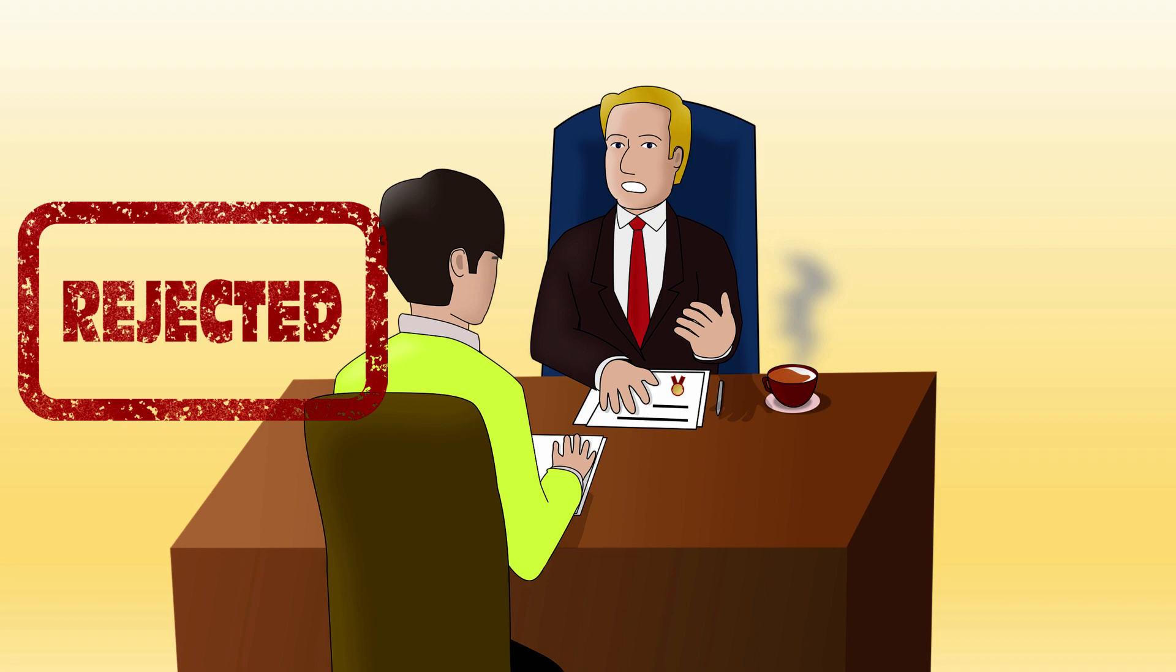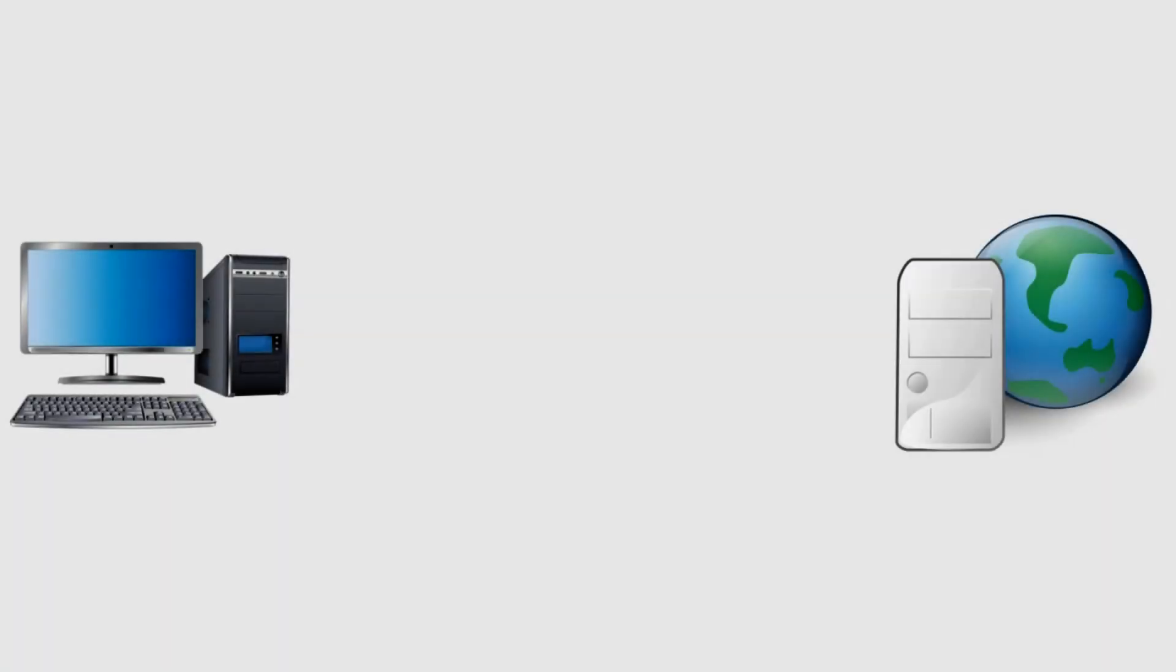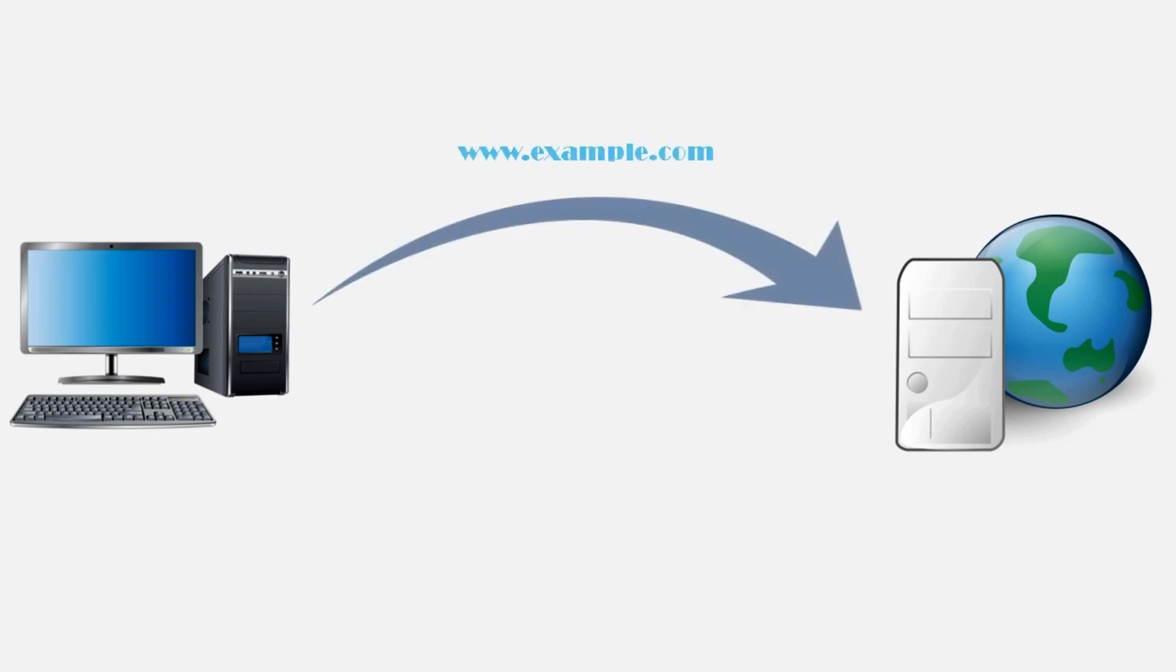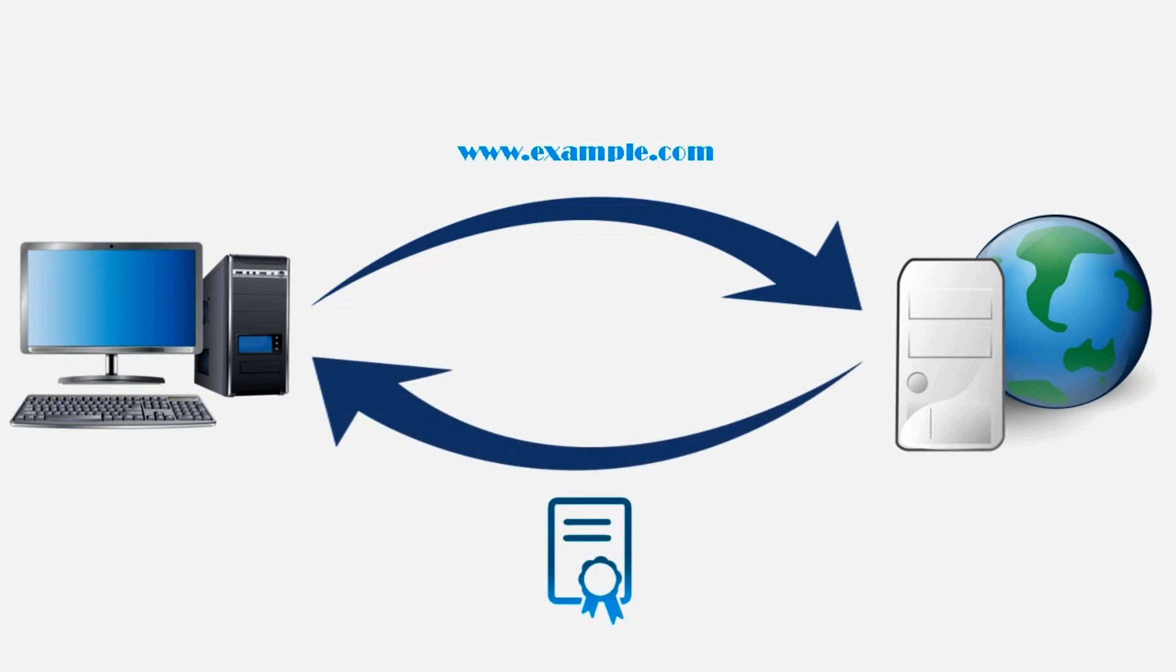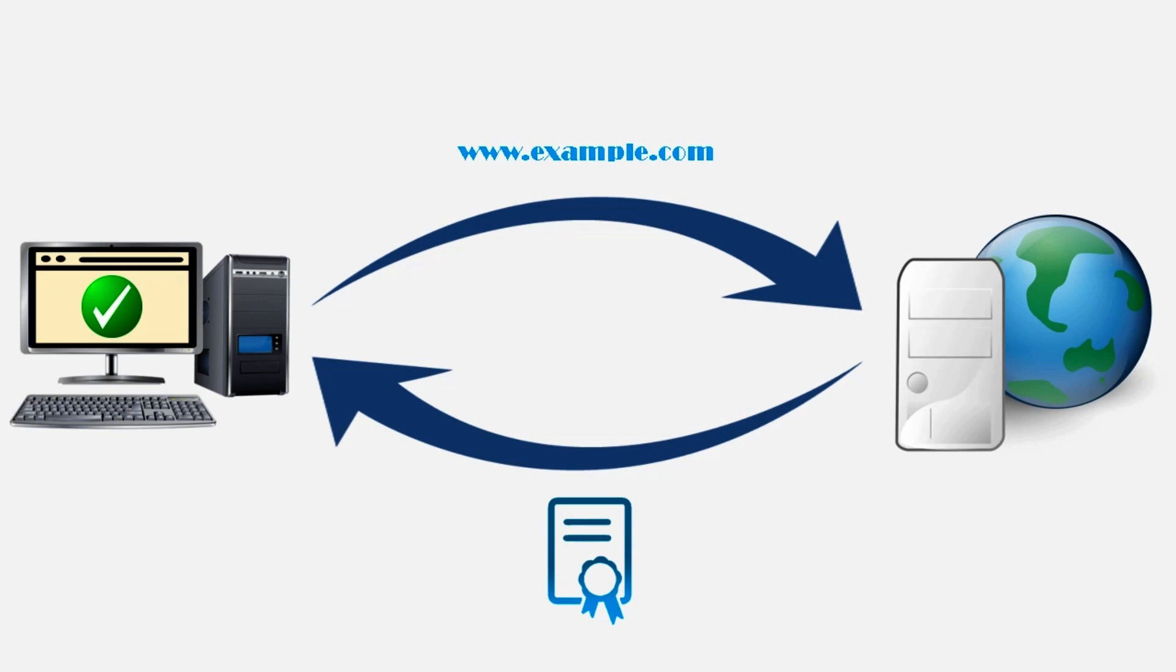A similar type of verification happens whenever you try to access any website. Your browser validates the digital certificate of the target web server. If validation is passed, you are allowed to access the website. If validation fails, you get this error message.